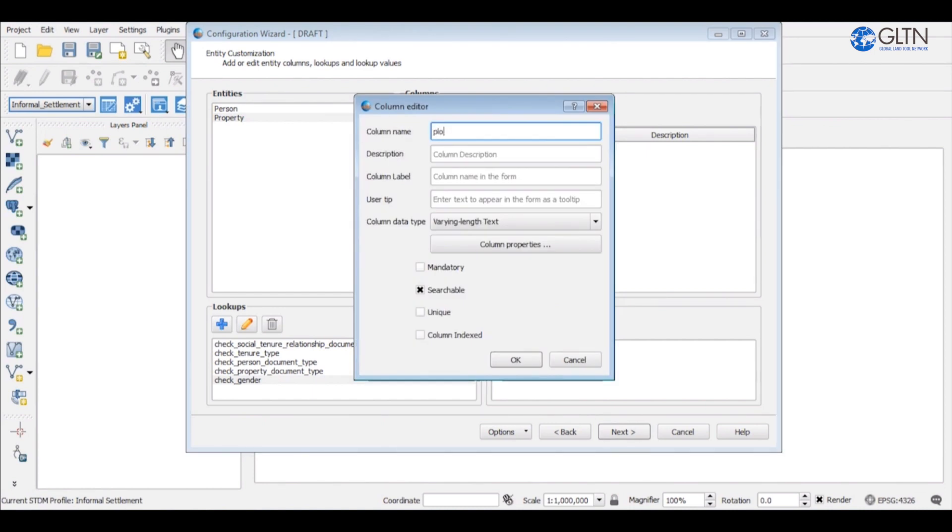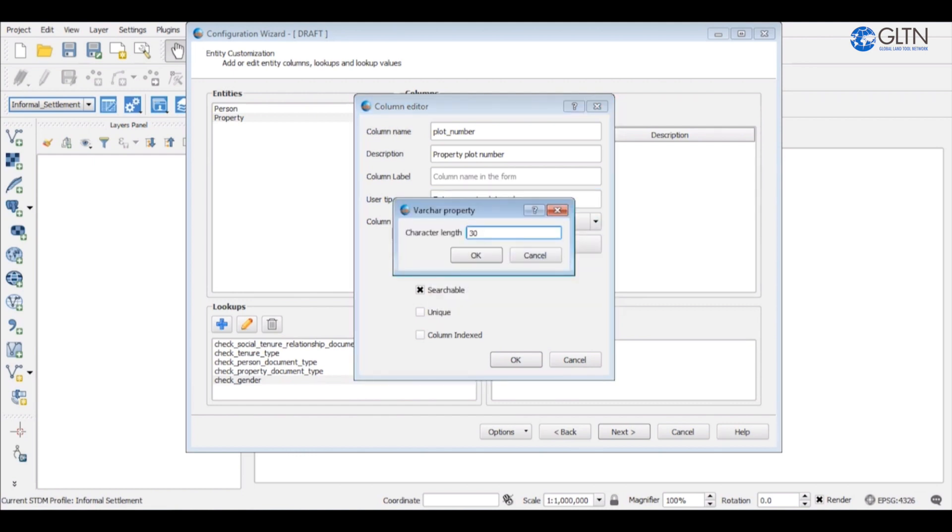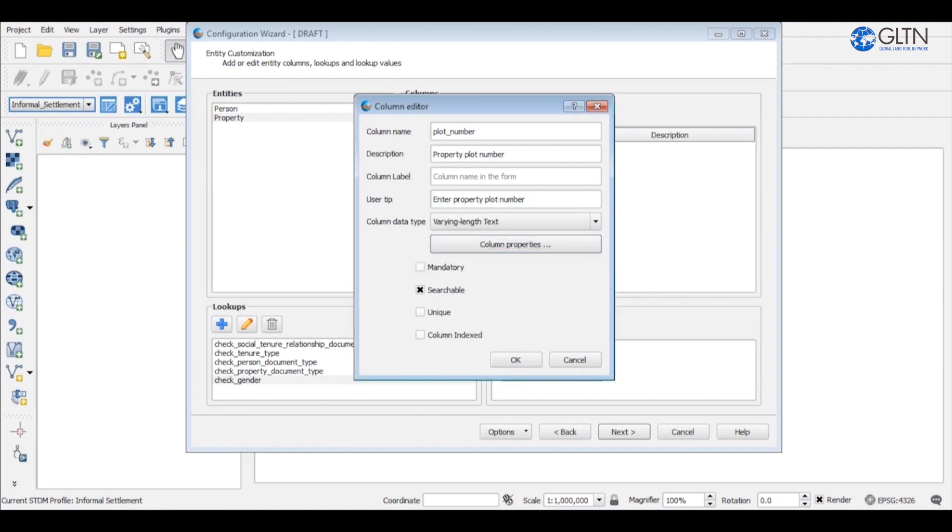The first column we create will be the plot number. Now remember that any space in the name will be replaced automatically with an underscore. It is a varying text because it can contain numbers and letters. I will then reduce the length to 10 characters. I will make it mandatory that each property has a plot number to represent it. It is equally unique because no two properties can share the same plot number.